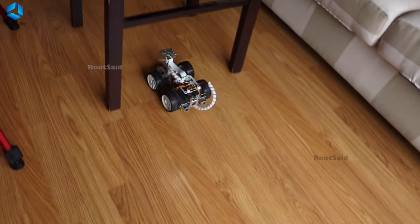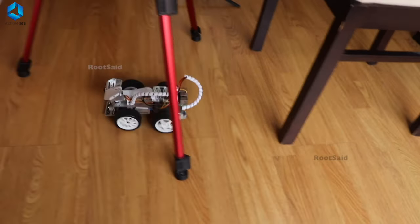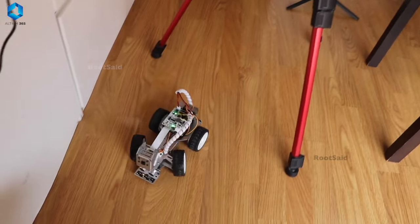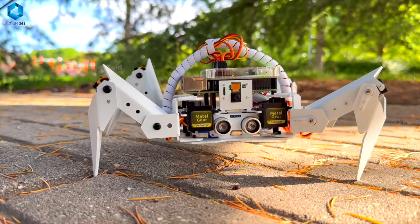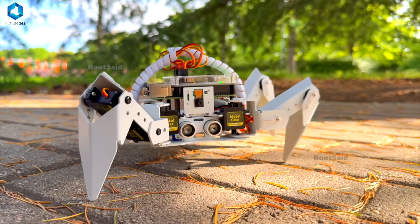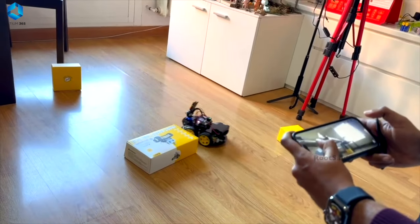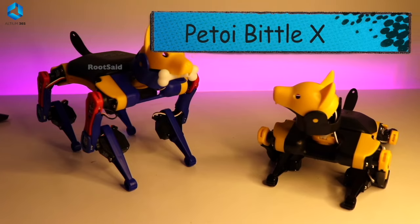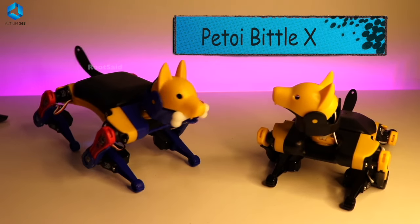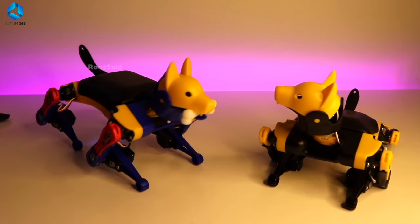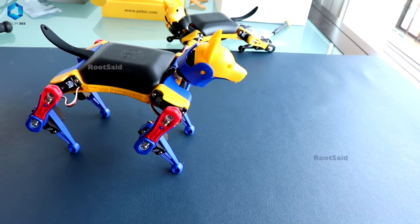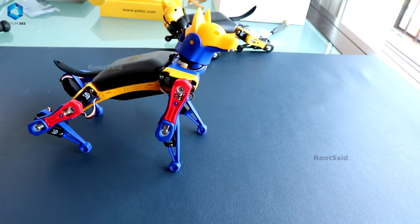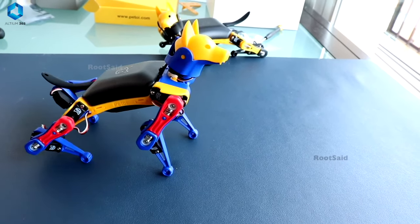So those are the most important things you need to learn in electronics before getting started with robotics: circuits, components, power management, sensors, motors, and troubleshooting. Once you understand these basics, you'll be ready to take on exciting robotics projects. Start small, experiment, and have fun learning.